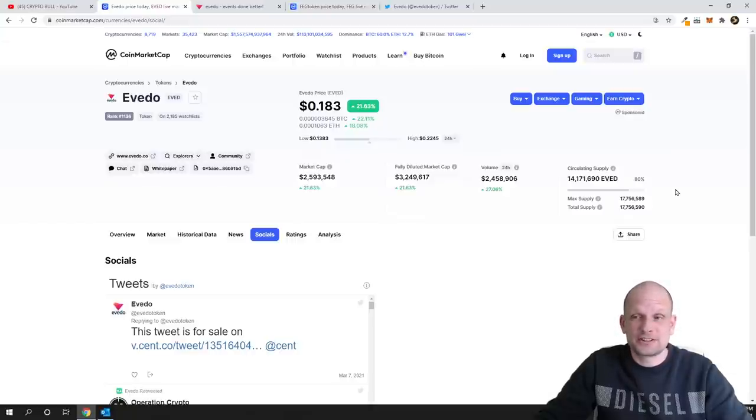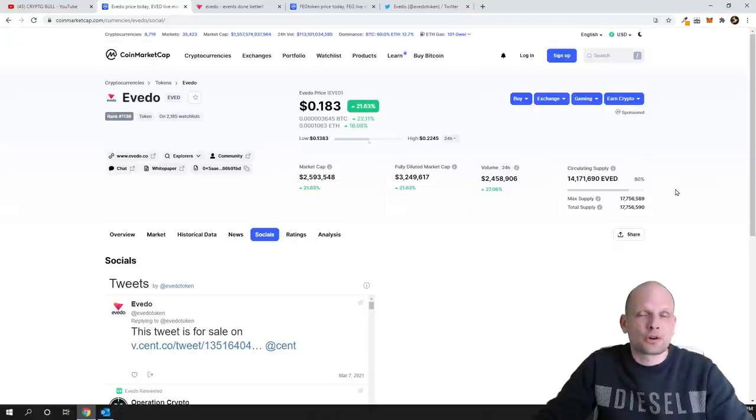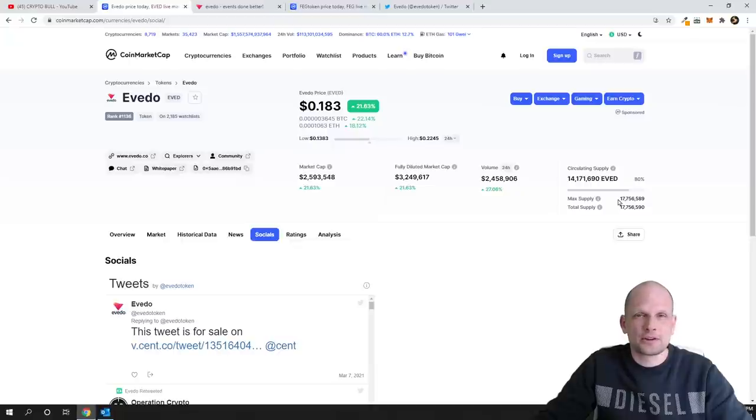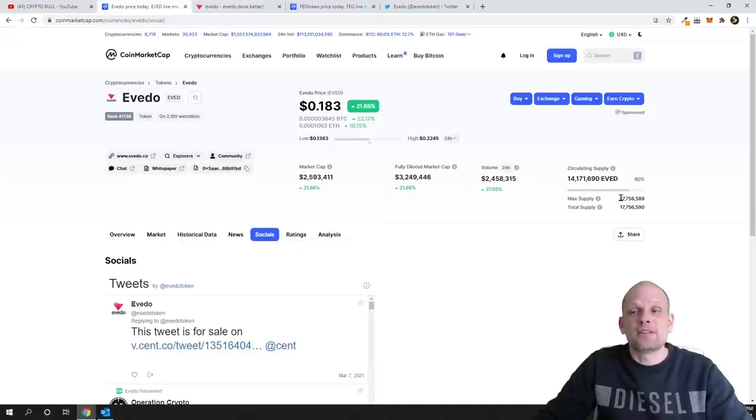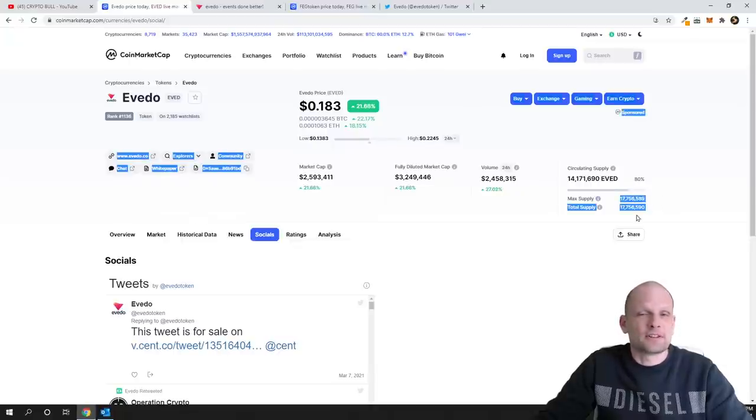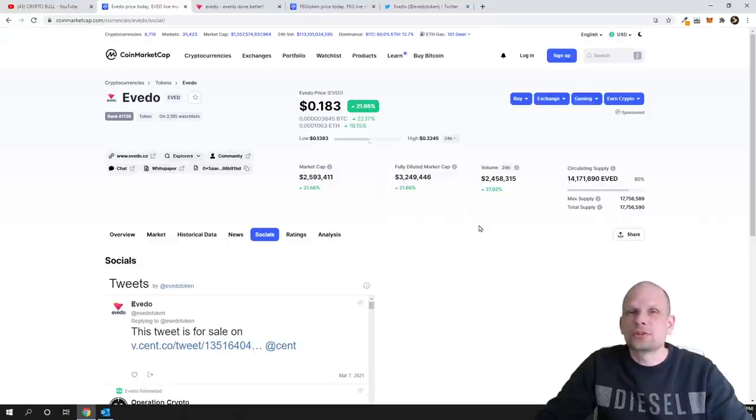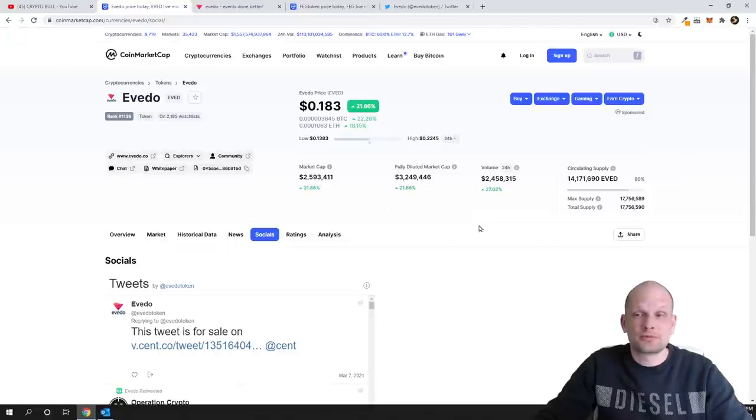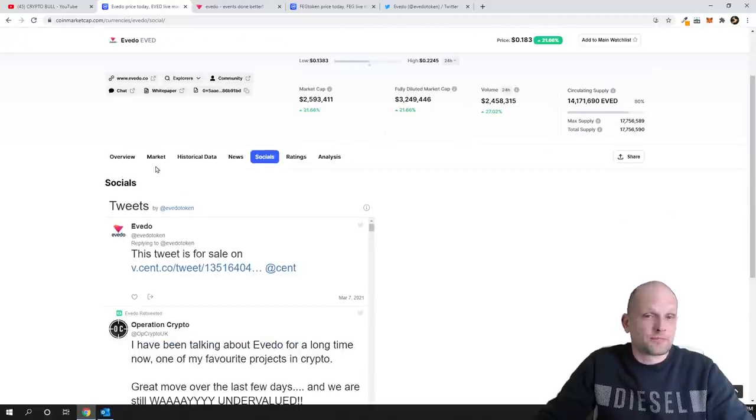I am expecting that its price could go over one dollar even in this upcoming altcoin season just because of tokenomics of this project. Circulating supply and max supply will ever be only 17 and a half million, so it could easily go over one dollar and five dollars and even ten dollars with this small circulating supply.